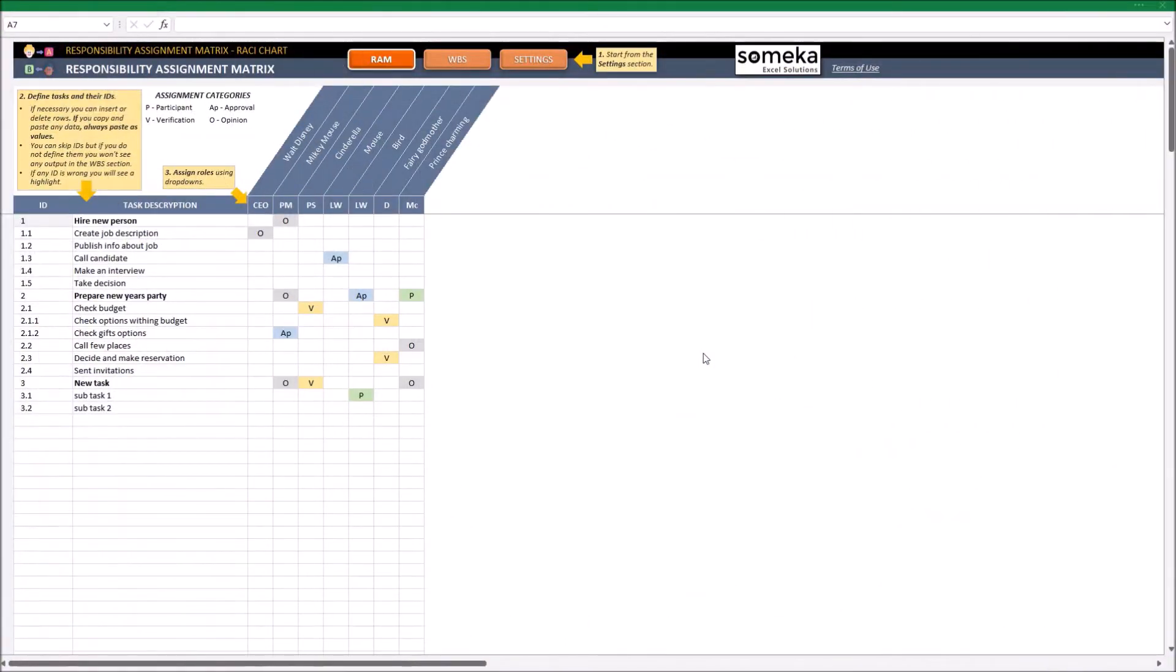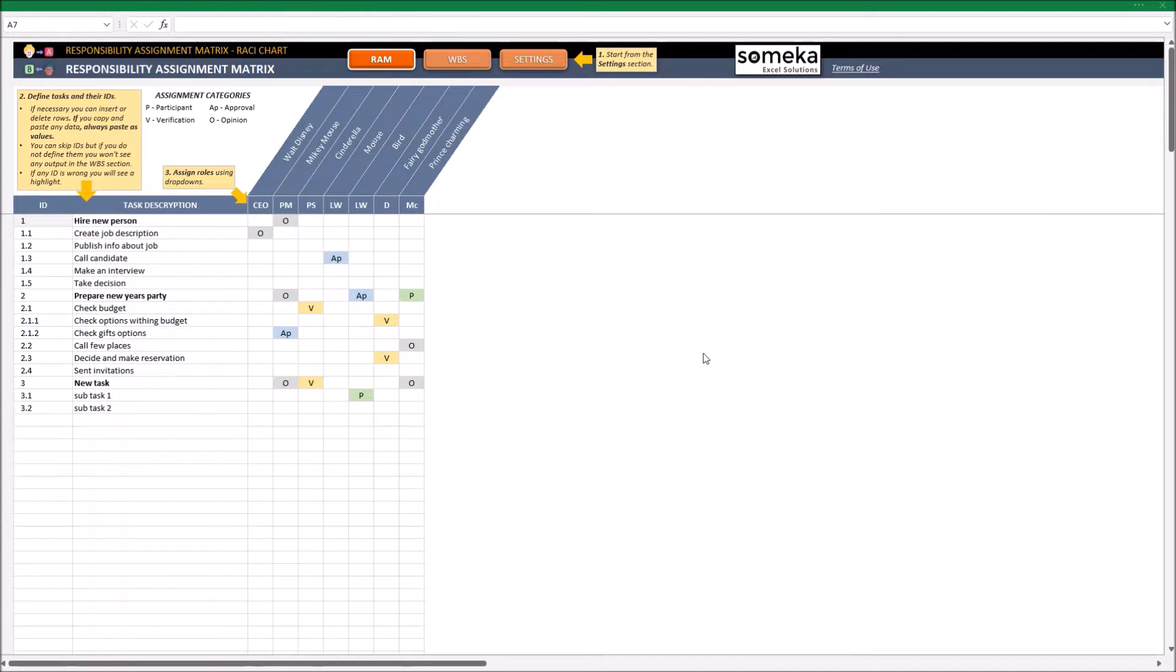Hi and welcome to this short instruction video for the Responsibility Assignment Matrix template. Let me show and explain all the features of our new project management tool. This template contains two important methods used in project management.